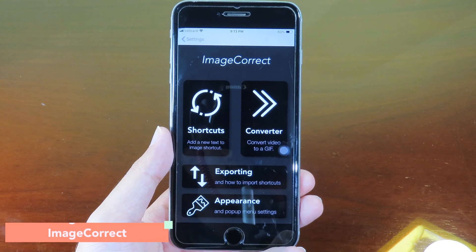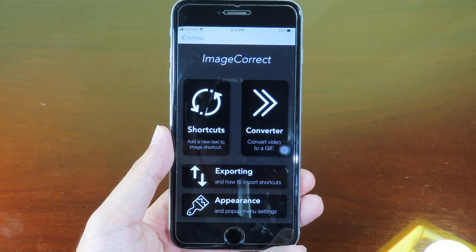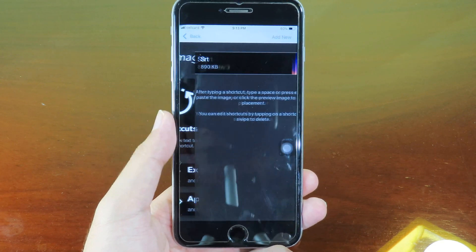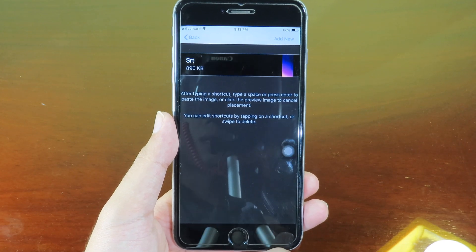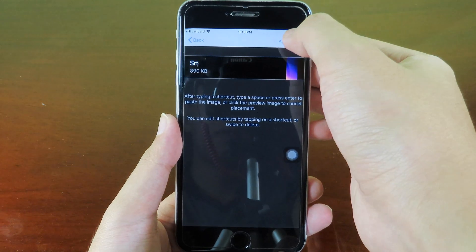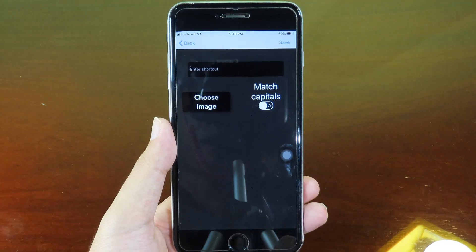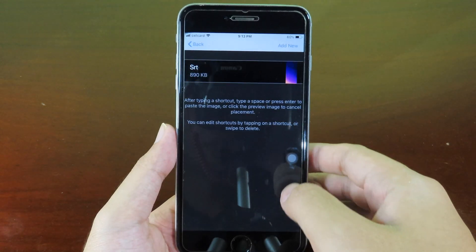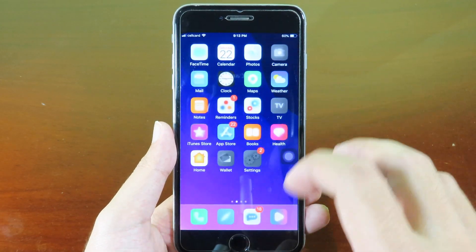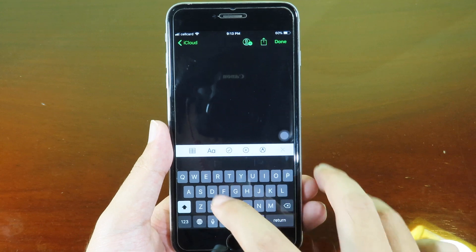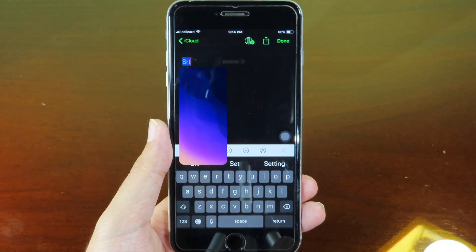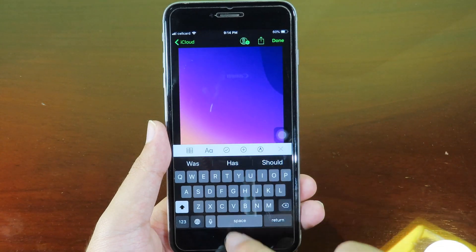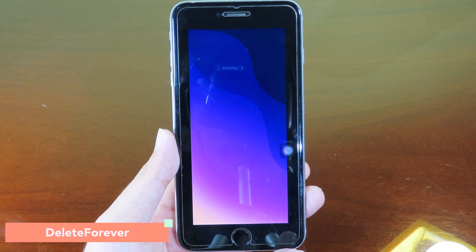Move on to Image Correct. For this one you can create a shortcut for your image so you can easily insert the image into Notes. For example, you can insert it into a message or search, so it is much faster. If you go to shortcuts, you can add a shortcut for your image. Click on 'add new', type the shortcut you like, choose an image, and pick the photo from the camera roll. Now if I type 's' or 't' it's gonna bring up the image and I can just hit return to add the image into Notes.